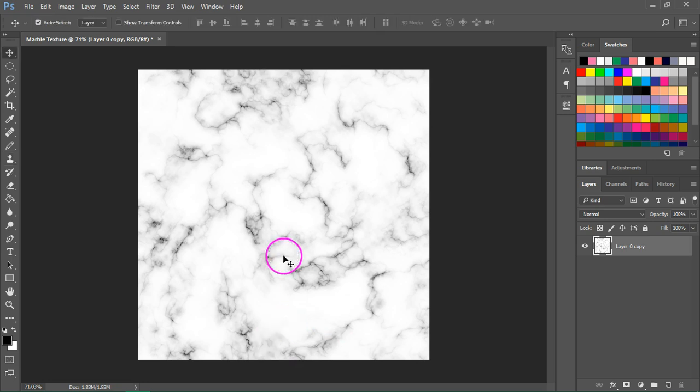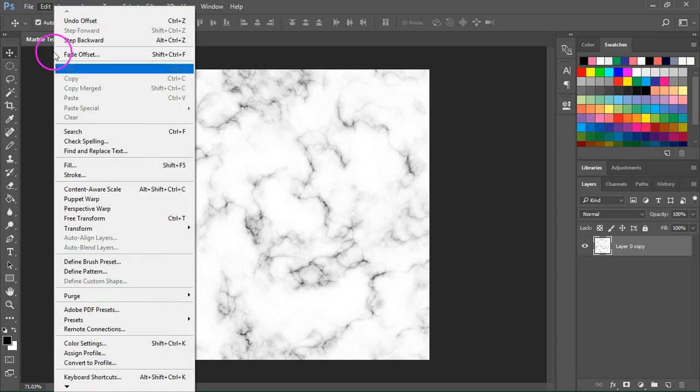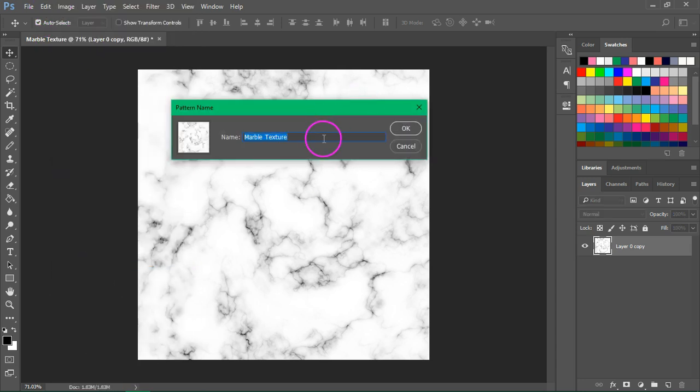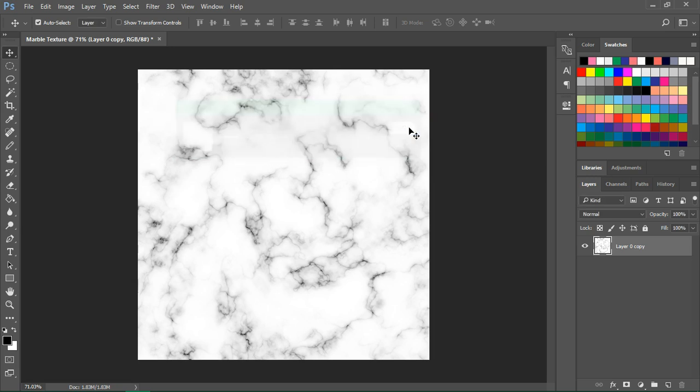Our texture is now seamless, so to define it as a pattern, go to Edit, Define Pattern and enter your name here. Click OK to save it.